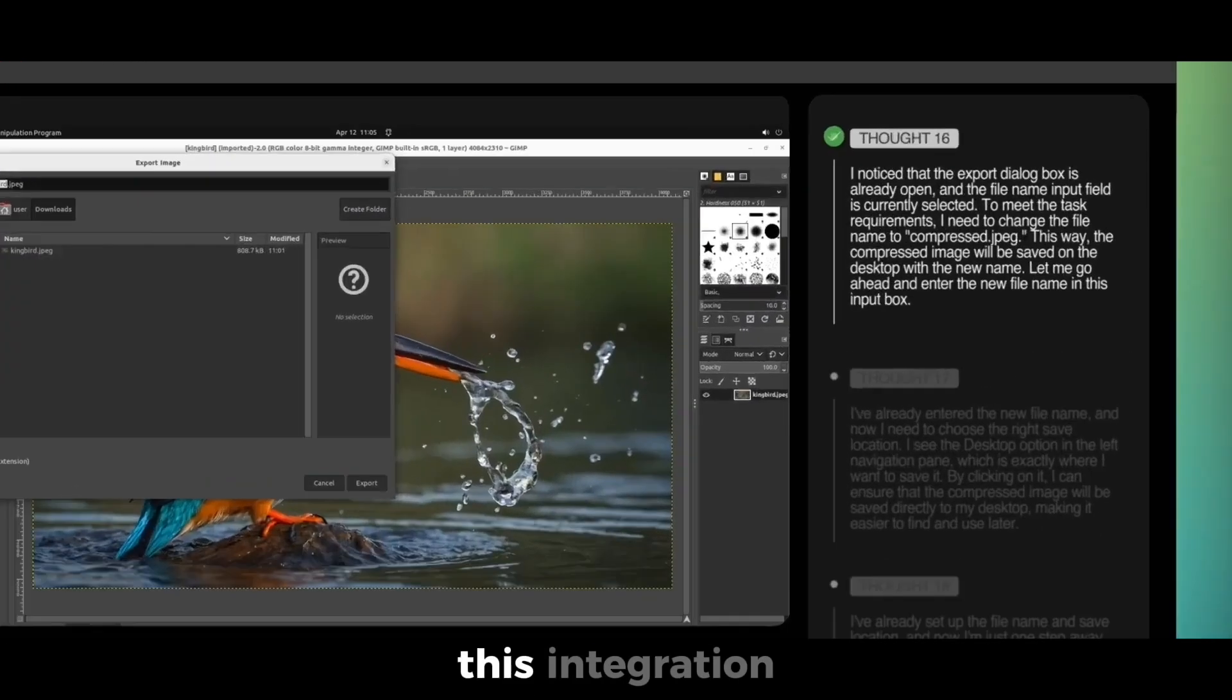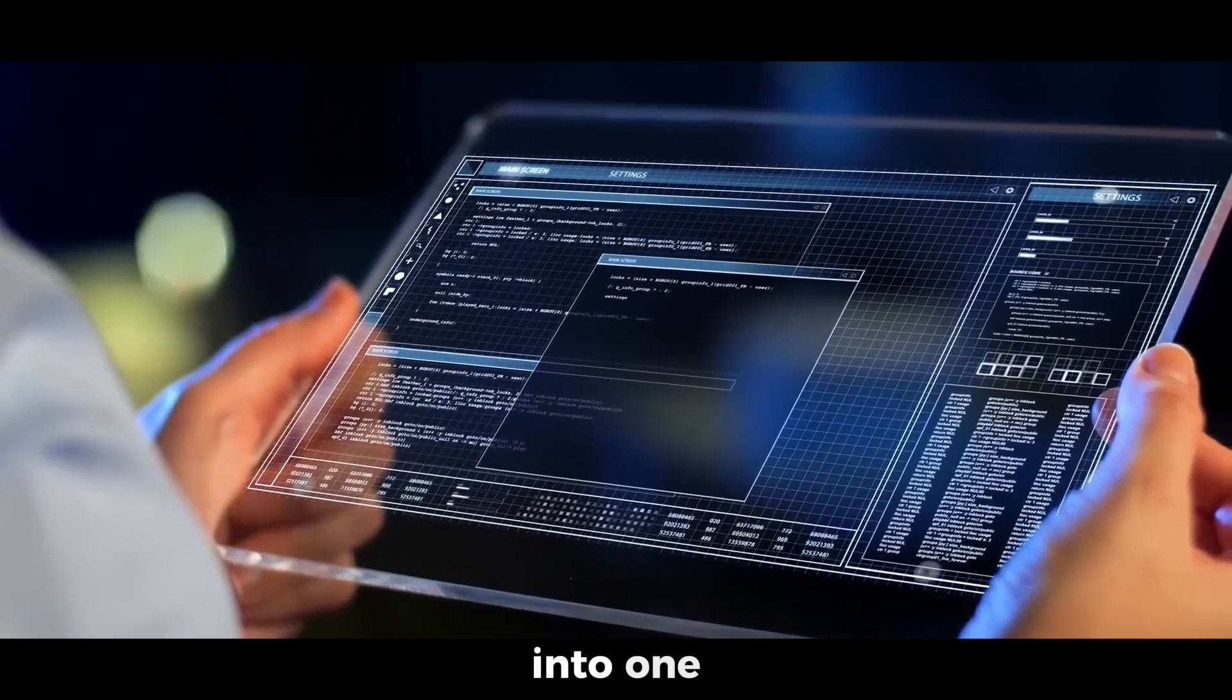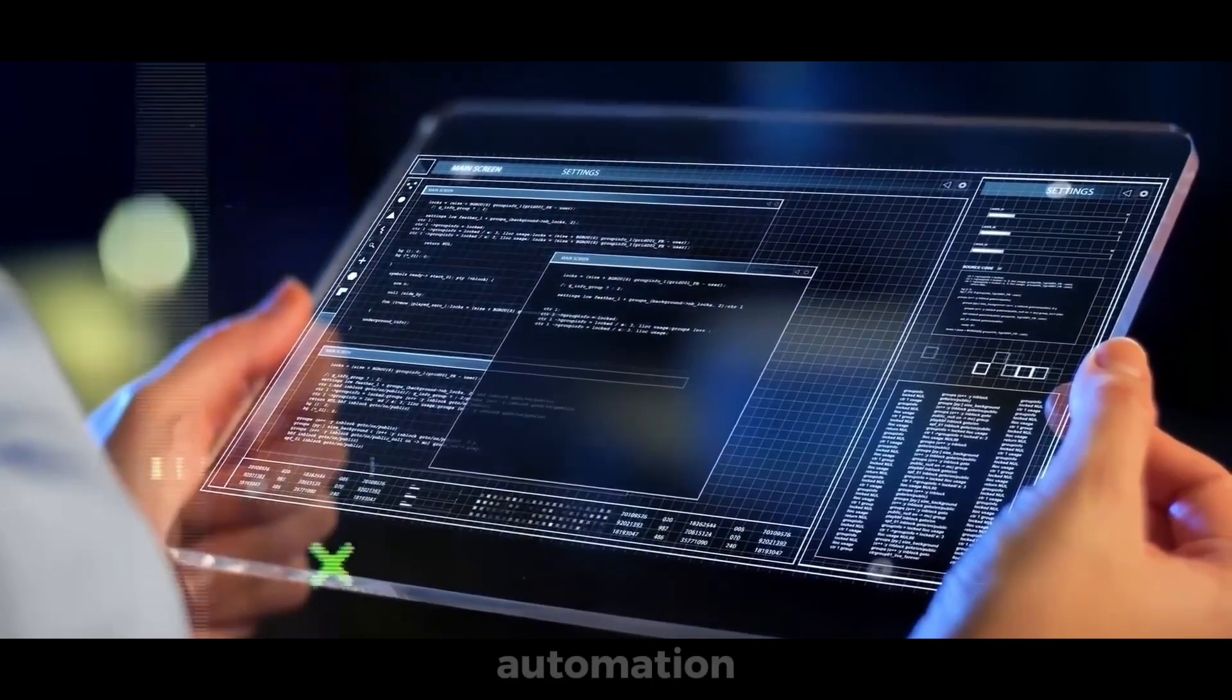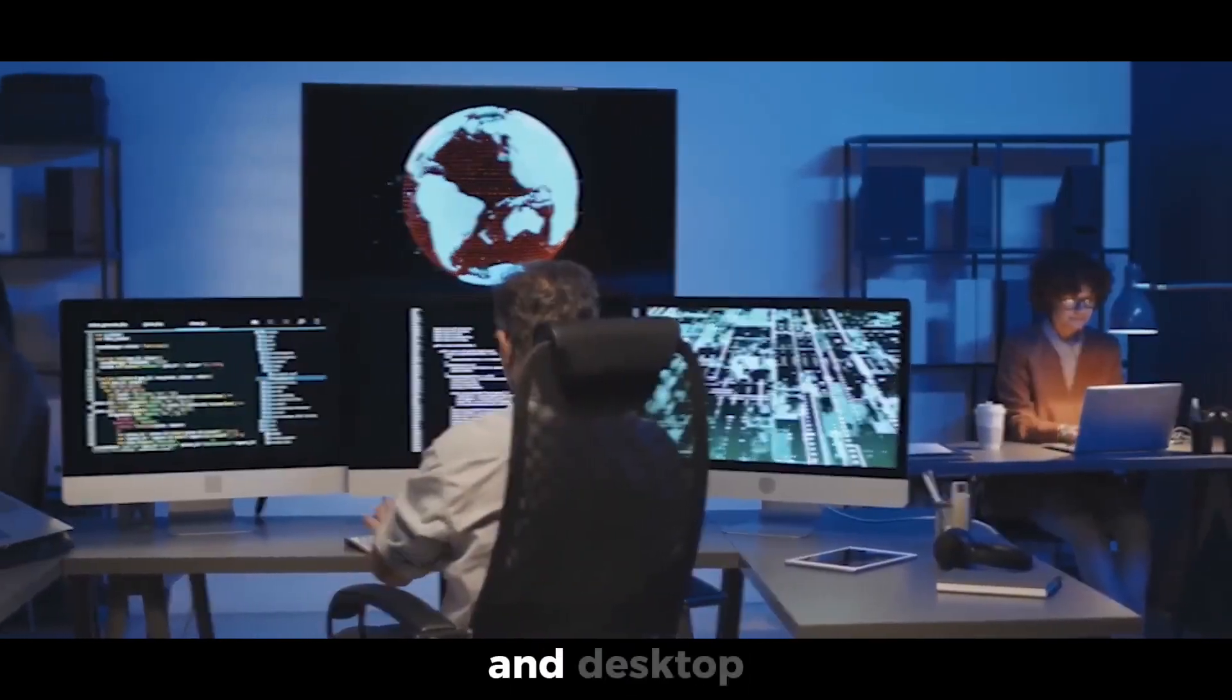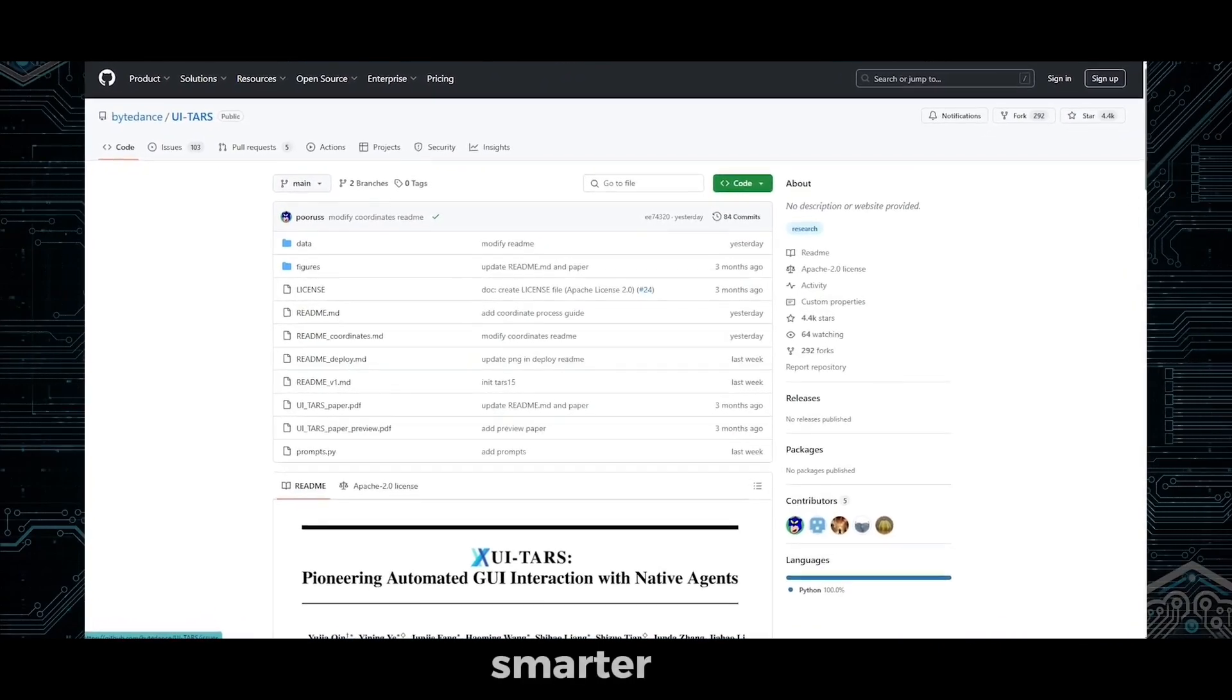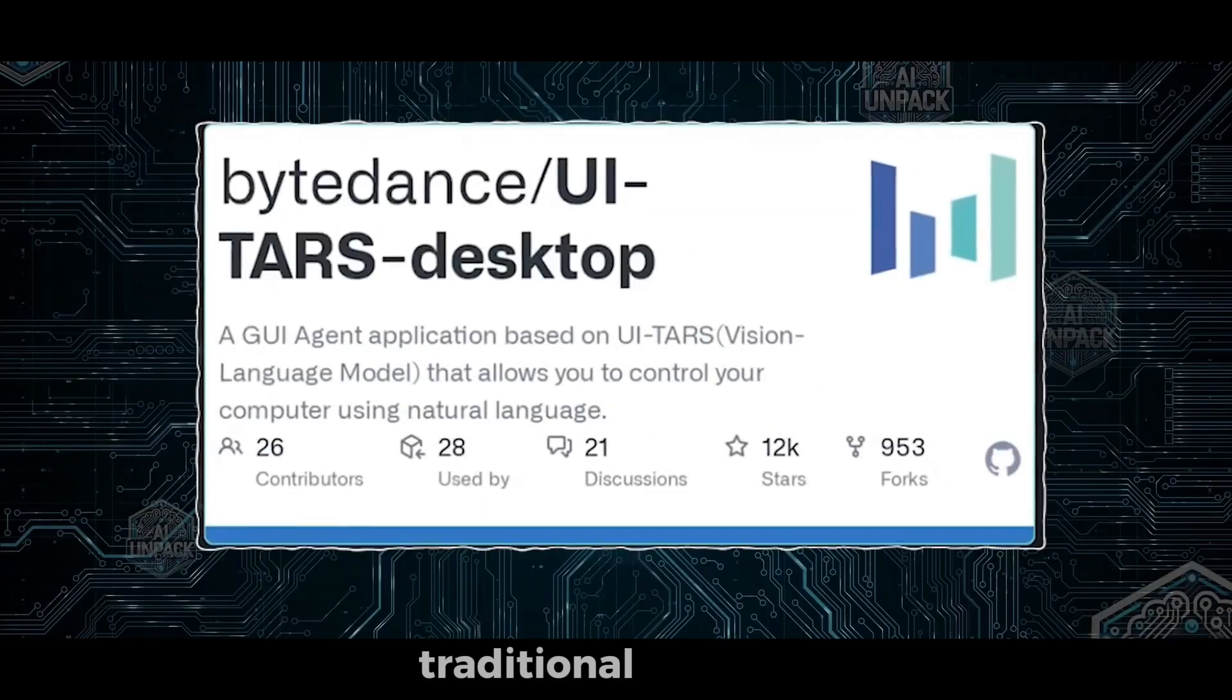This integration of perception, planning, and action into one neural model sets a new bar for GUI automation, gaming bots, and desktop workflows. It's faster, smarter, and far more adaptable than traditional systems.